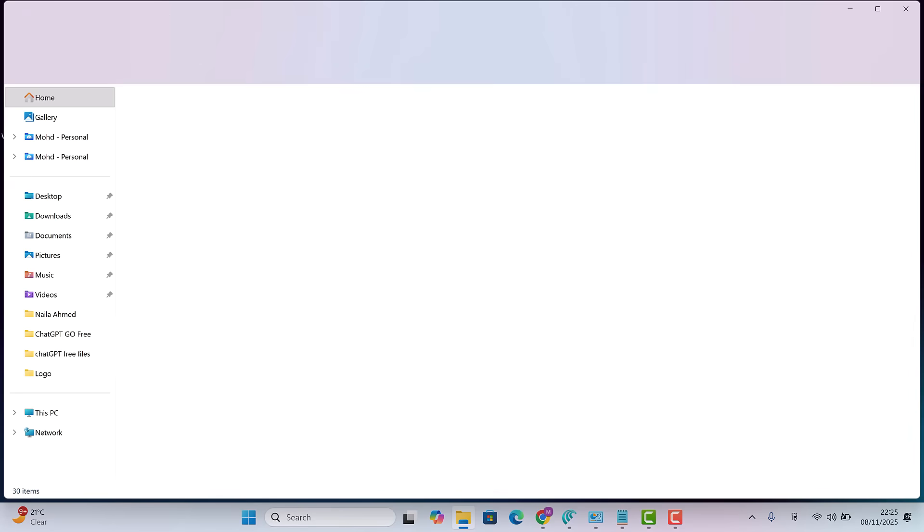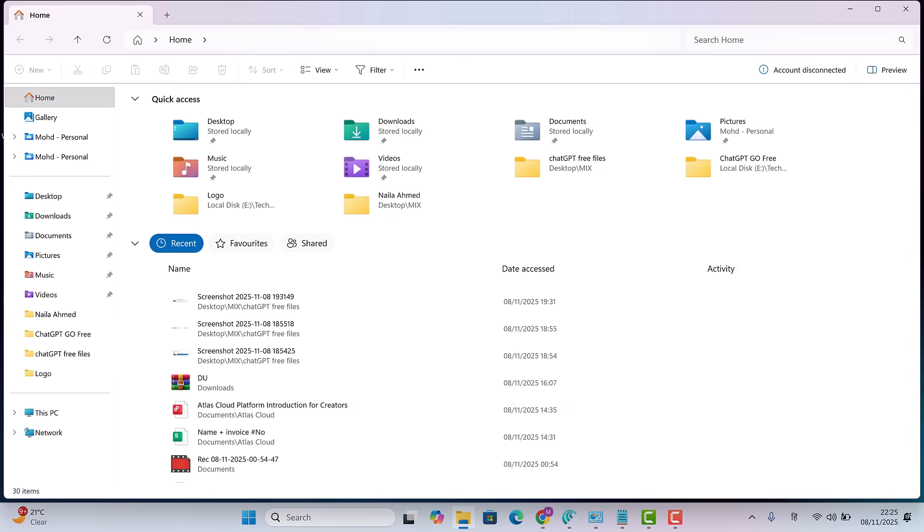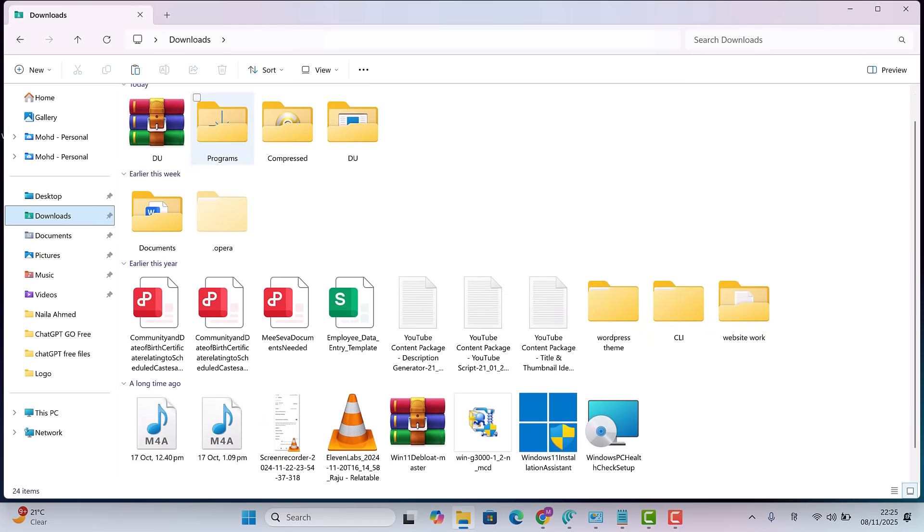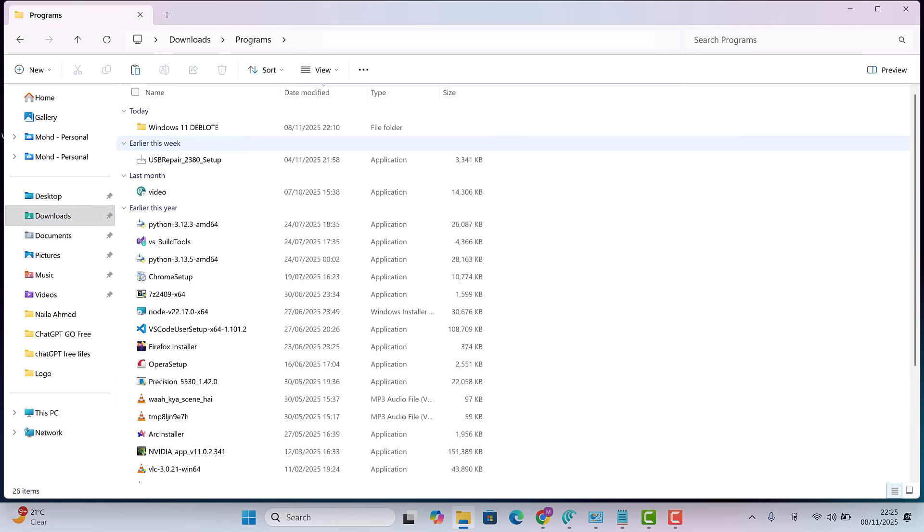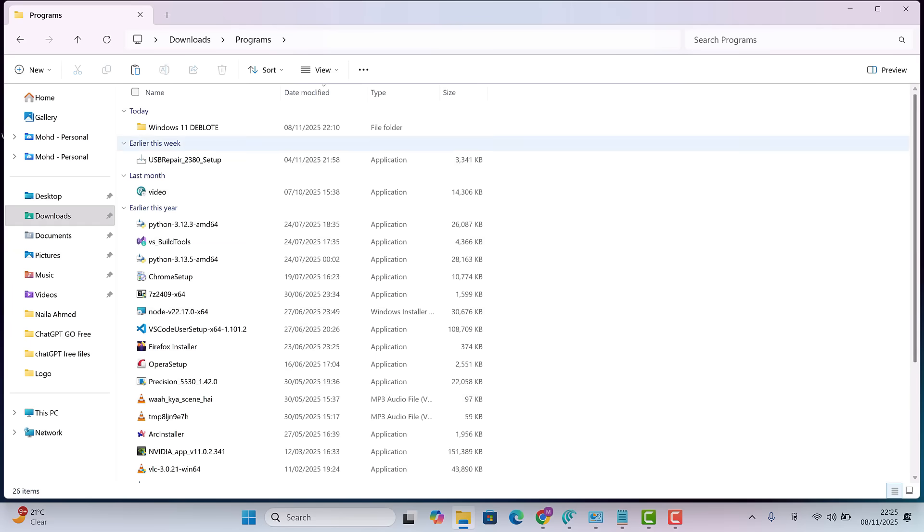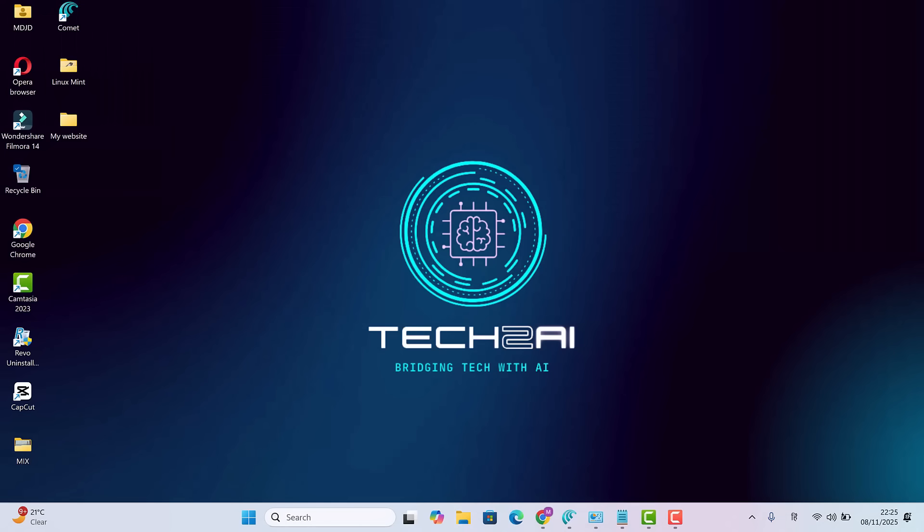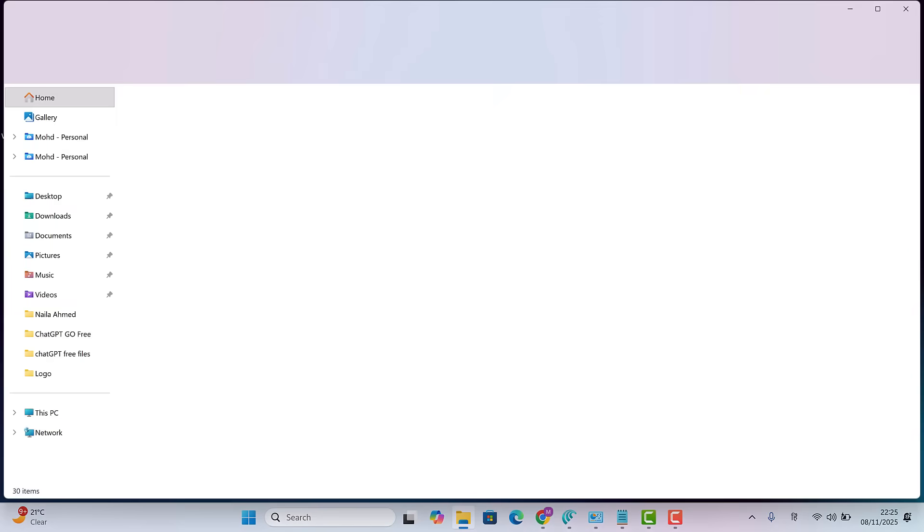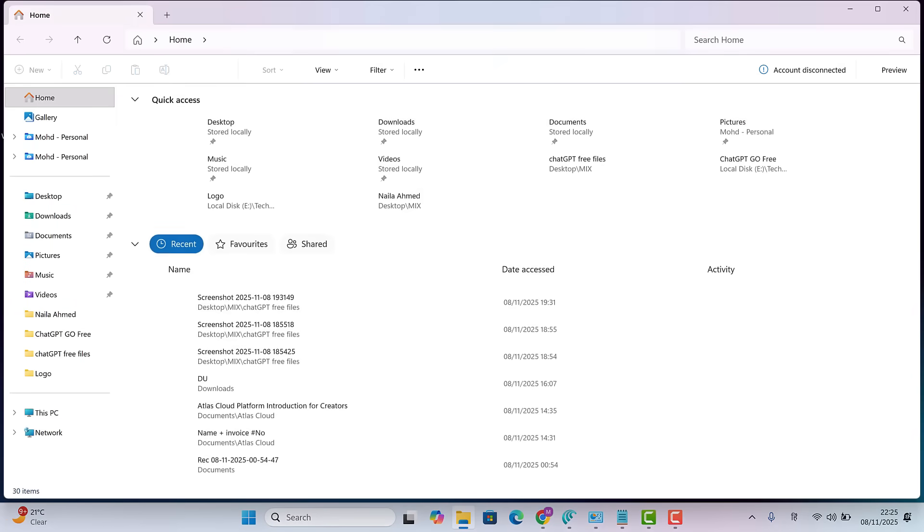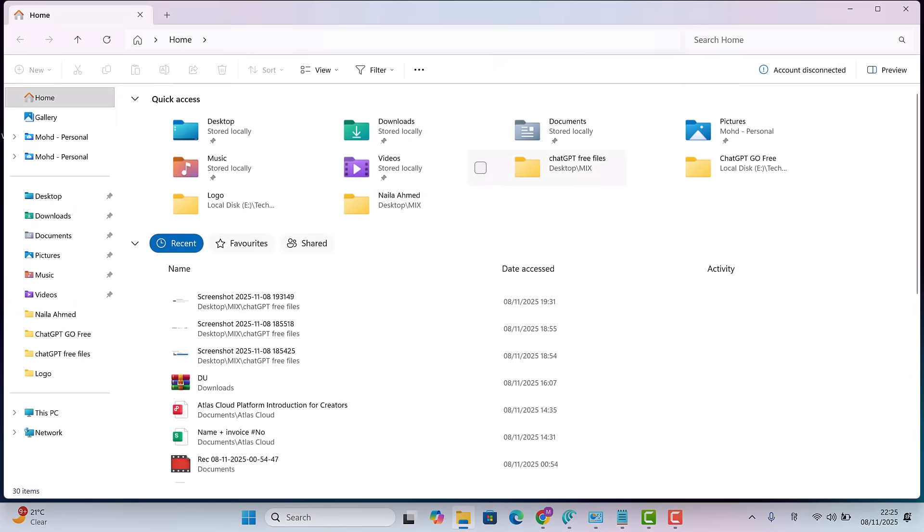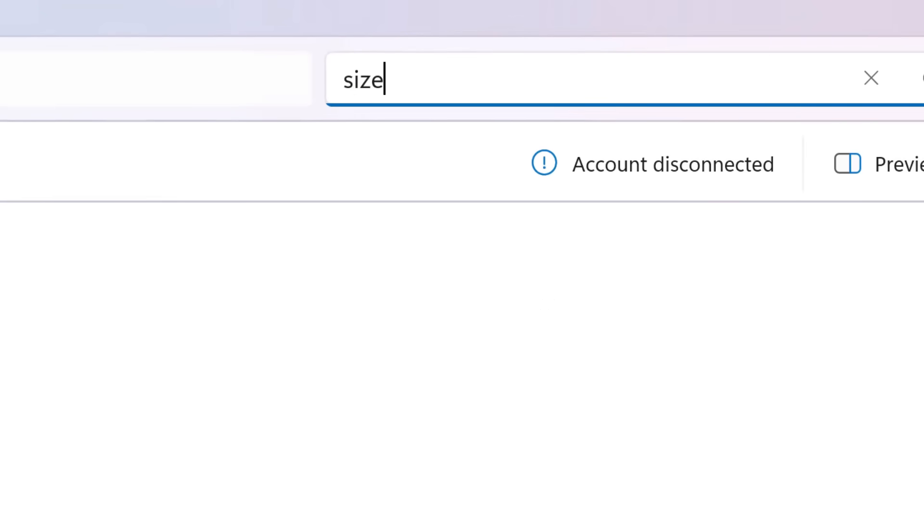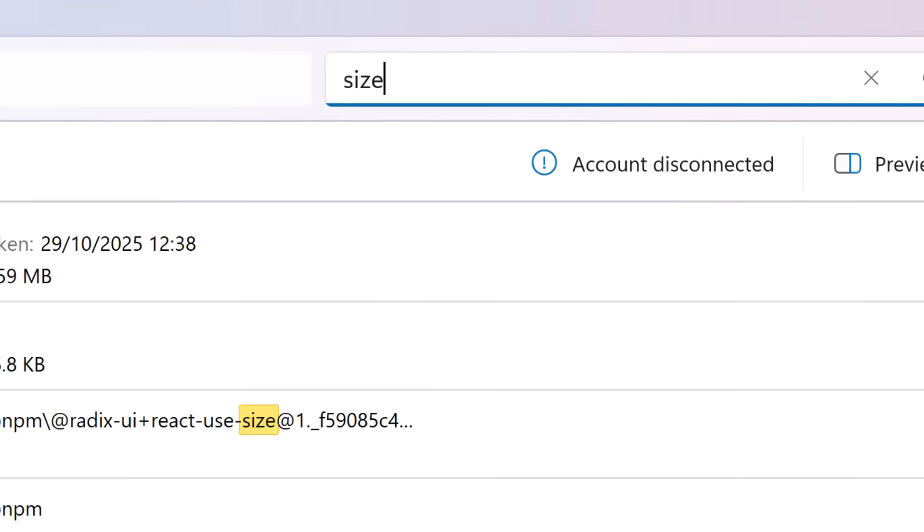Now let's dig a little deeper into our folders to see which files are taking up unnecessary space. But searching manually will take forever. So here's a quick trick. Open file explorer and in the search bar type size greater than 5 gigabytes. Or if your version supports it, use the size column filter and choose gigantic.